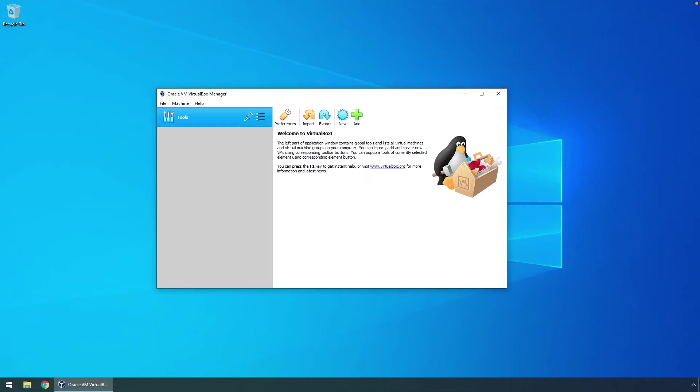Hello! Today we will go over creating a Windows Server master image in VirtualBox. You could also call this a template or golden image.